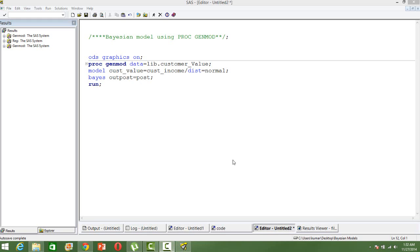In this video, I will show you how to build a Bayesian model using PROC GENMOD in SAS.